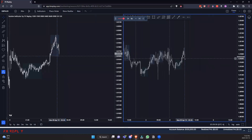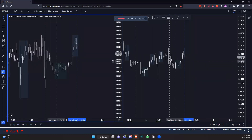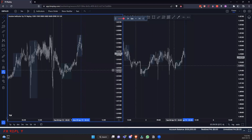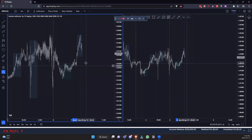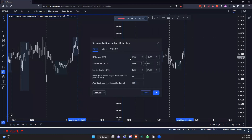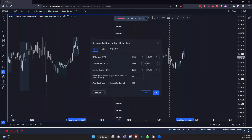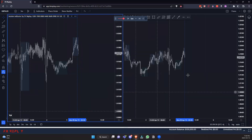Okay, this is 8am — but this is New York time, so I need to change the session indicators because they're at the wrong times. To do that, click the gear icon and change the times — these are in UTC timing. You translate your local time zone to UTC, put in those times, and you're good to go.